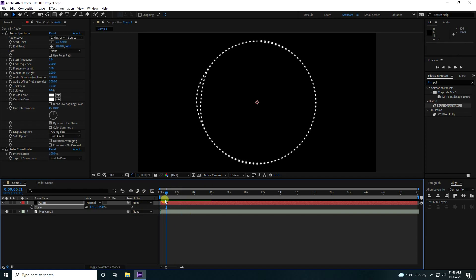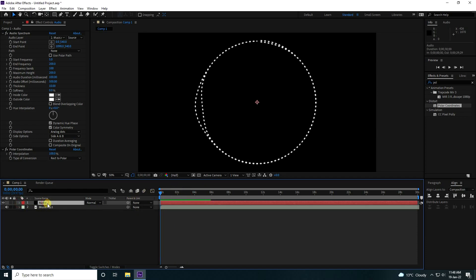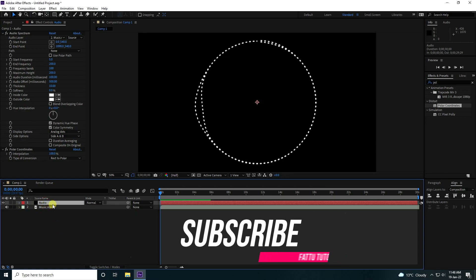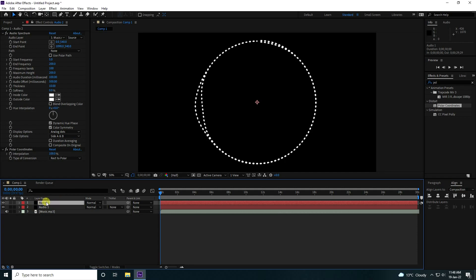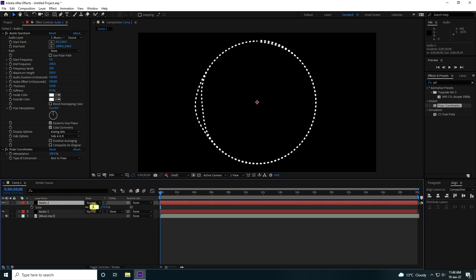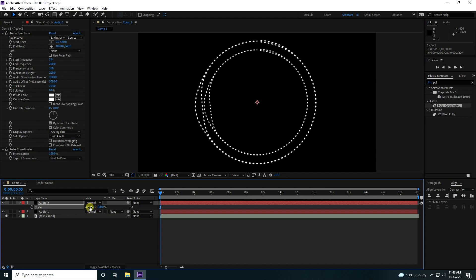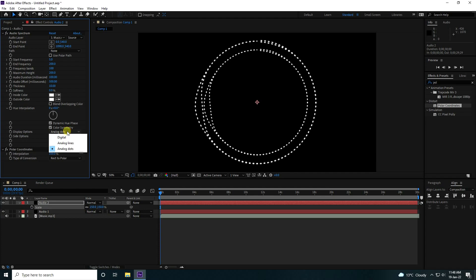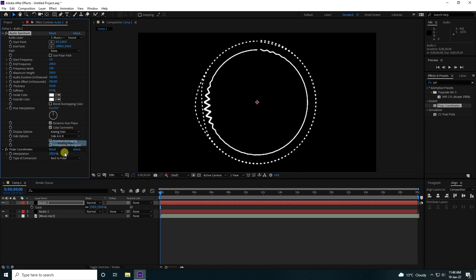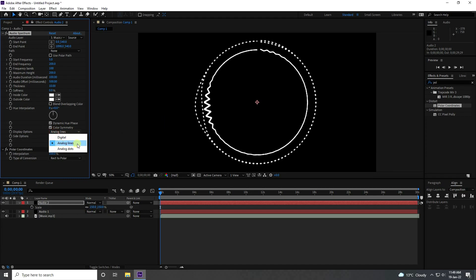Now I'll take one more audio layer. Select this audio and duplicate it — press Ctrl+D. Rename it to 'audio 1', then Ctrl+D again for 'audio 2'. Set scale size smaller, like 150. Change the display option to Analog Lines, side ABC is good.